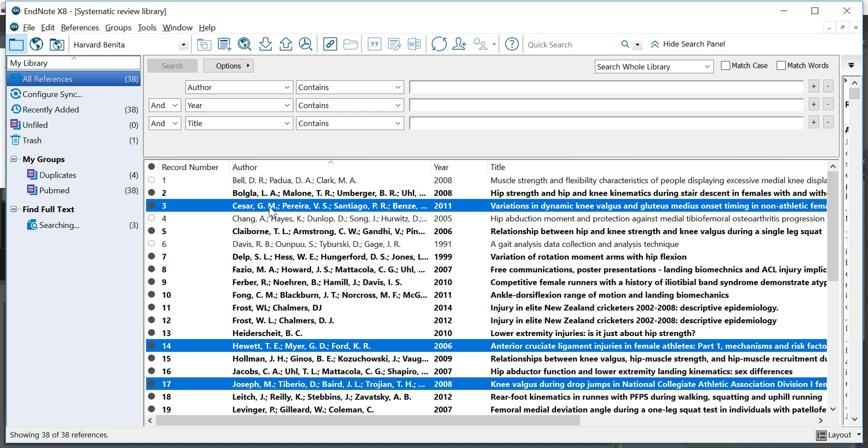In cases where it's not going to find the URL, because for some studies it may not find the URL, you'll need to copy and paste the references into Google Scholar or into your specific databases that you're going to use for your systematic review.